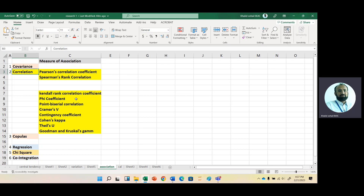Then we have Cohen's Kappa. It measures the agreement between two raters or methods for categorical data. Its value ranges between minus one to one. Then we have Theil's U measure. It is also used to measure the relationship between categorical data, taking into account the entropy or uncertainty in each variable. Its values range between zero and one. Then we have Kendall's measure, which measures the association between two ordinal variables and ranges from minus one to one.